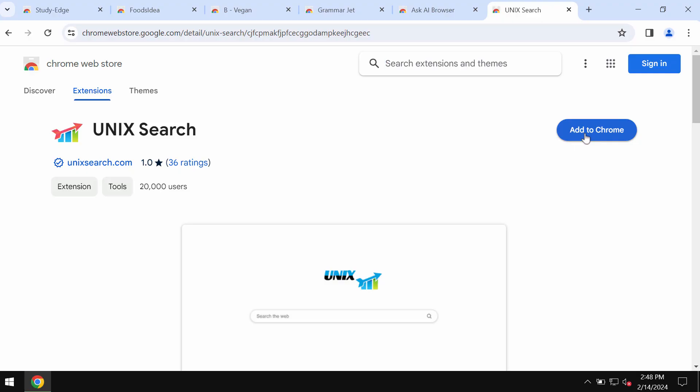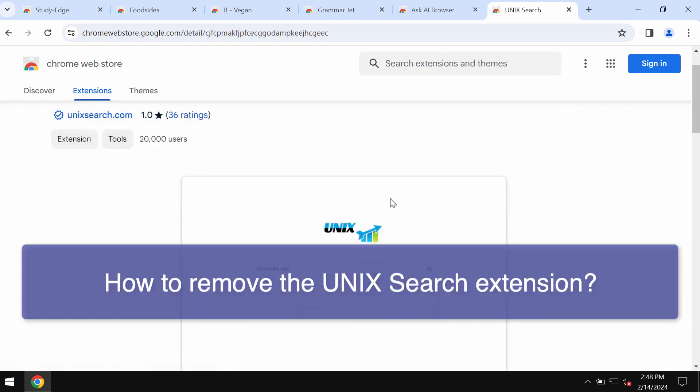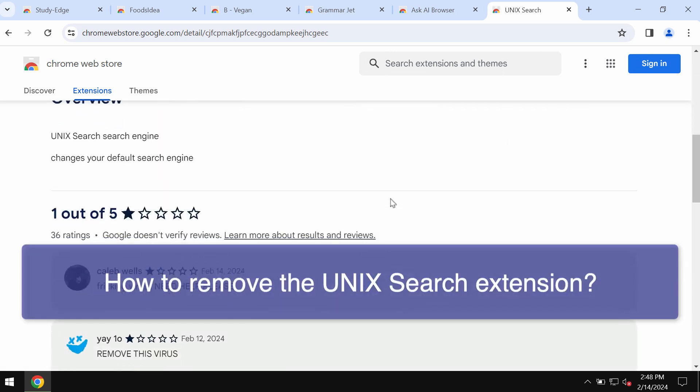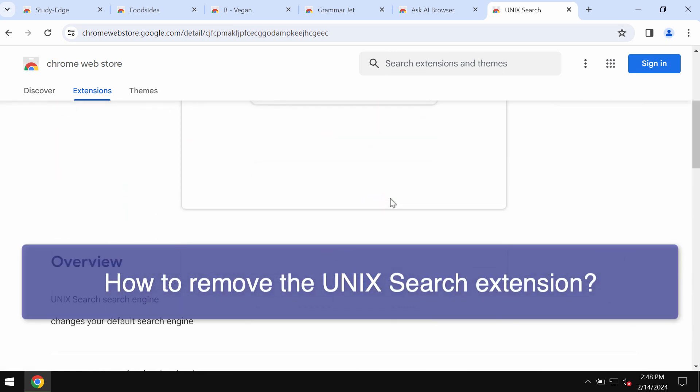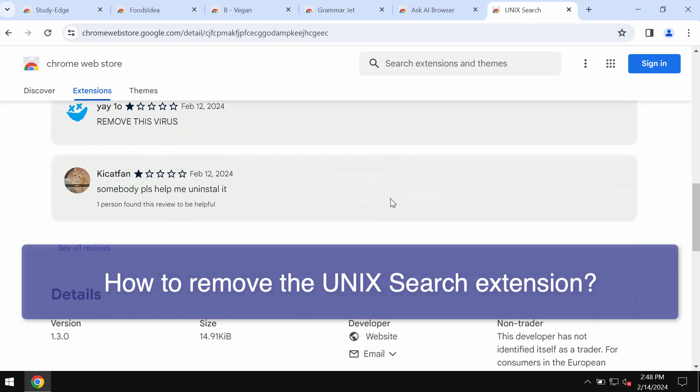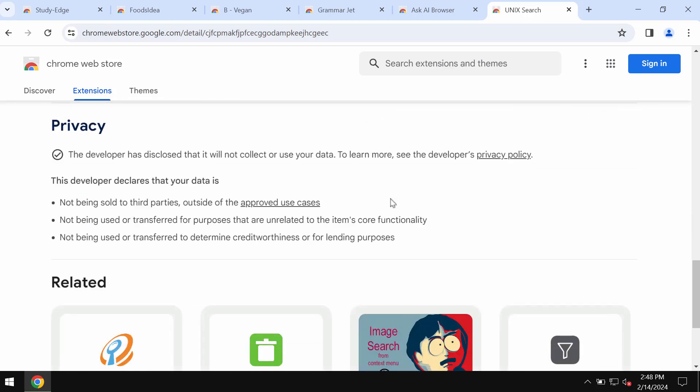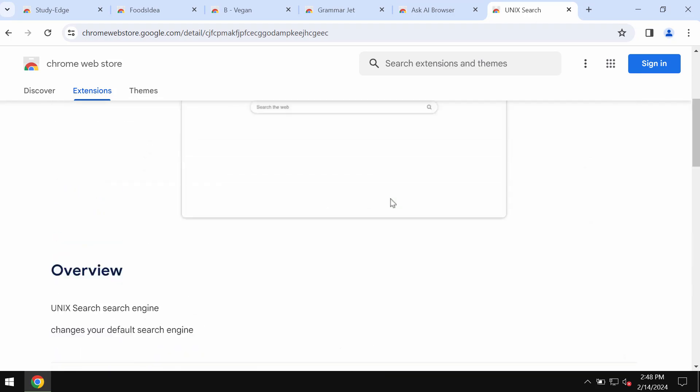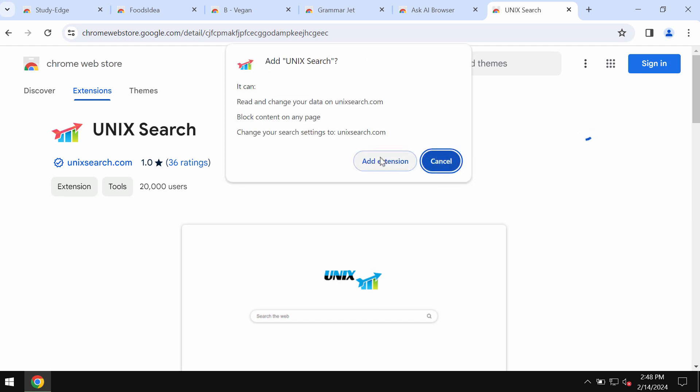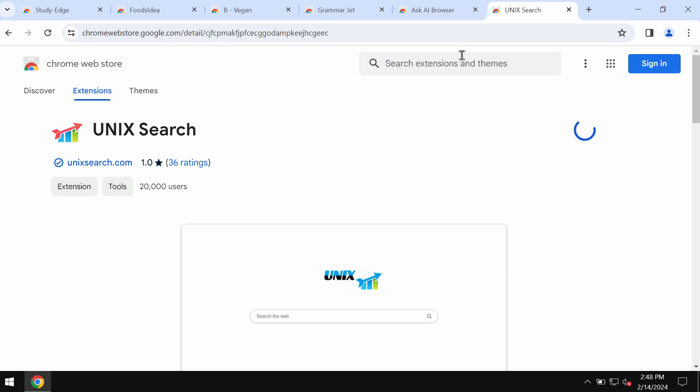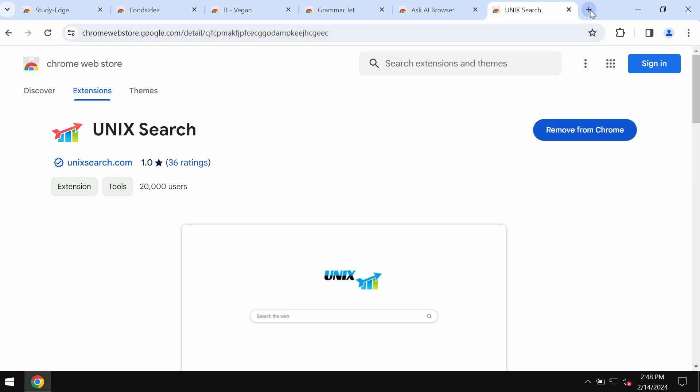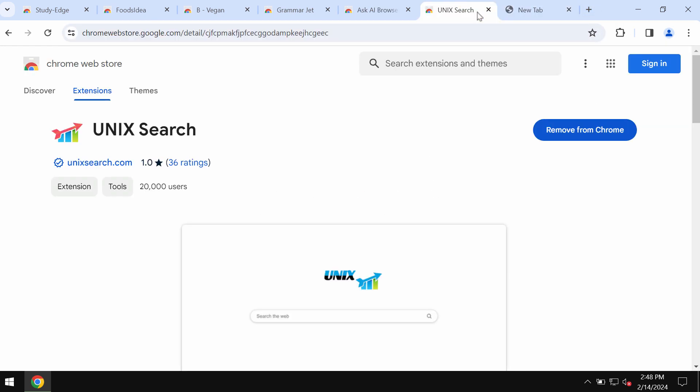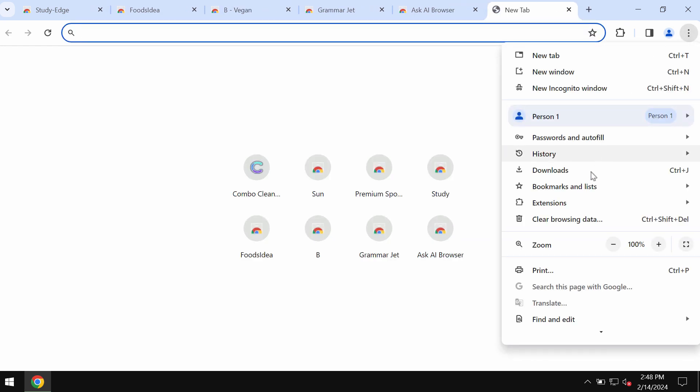My video guide is about getting rid of the browser hijacker called Unix Search. This is a browser hijacking extension attacking Google Chrome and other browsers. This extension changes the default search engine and other settings without the user's permission or approval. If it was installed to your computer, make sure you get rid of Unix Search.